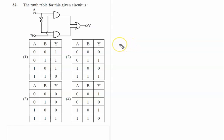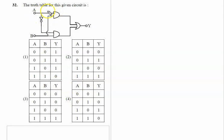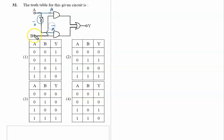The truth table for this given circuit has inputs A and B as: 0 0, 0 1, 1 0, 1 1. This is input A, and on this side there is a NOT gate, so this is Ā (A-bar). Here again it is Ā, this is B.